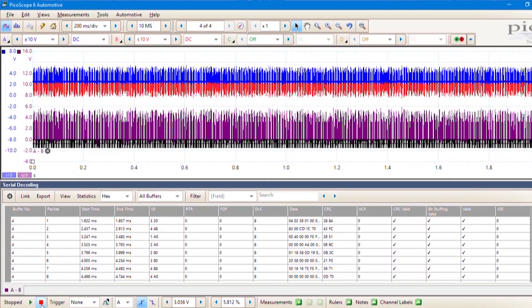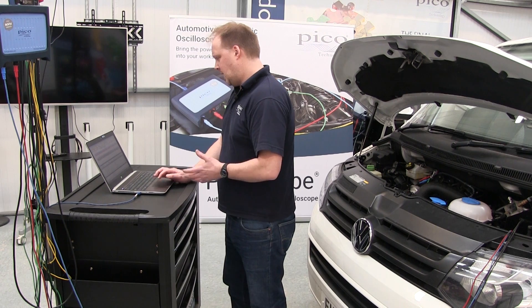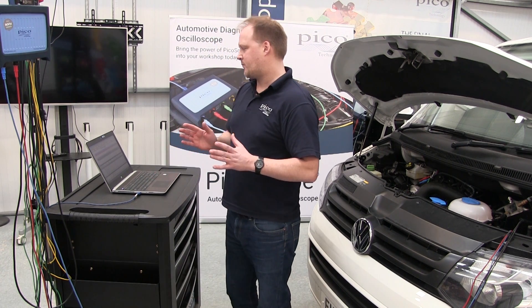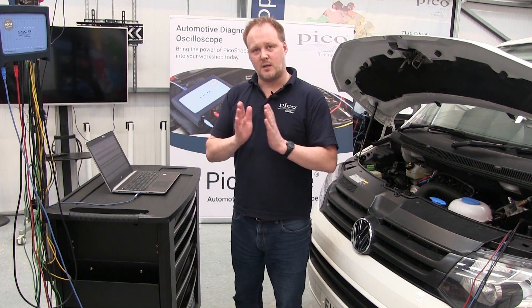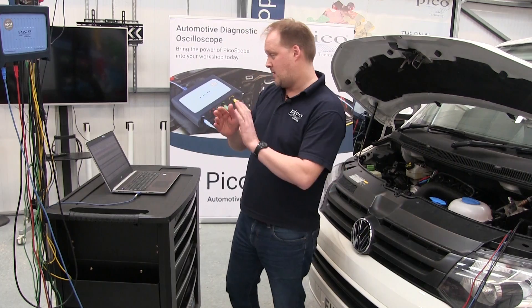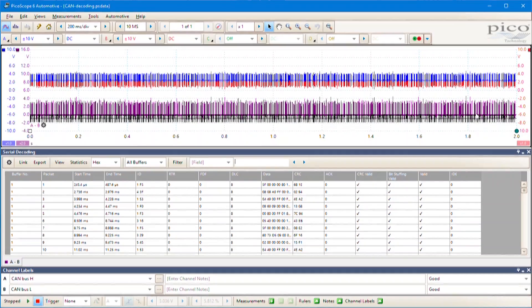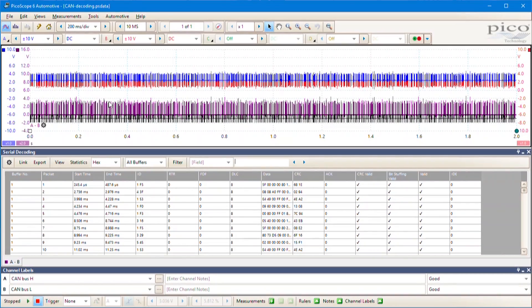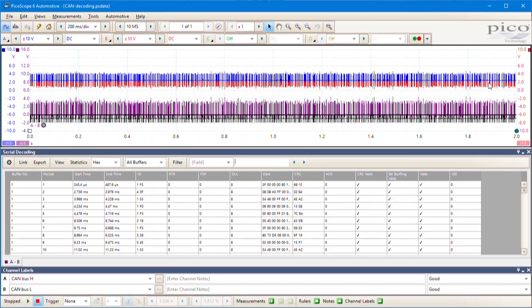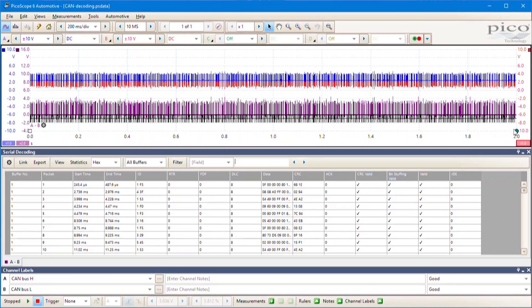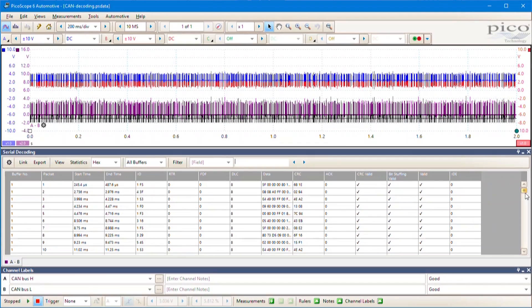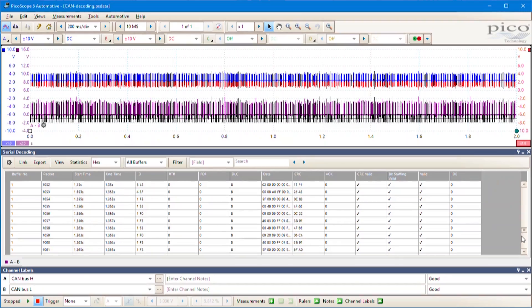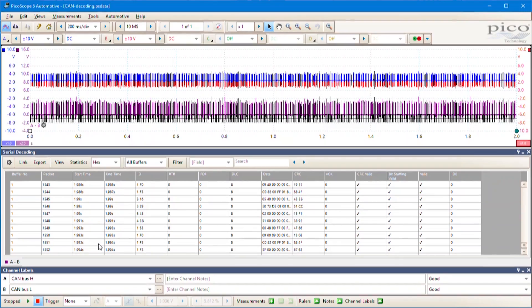We can turn off the scope as well. The time base - the length of time we're acquiring for every buffer - is about two seconds per screen. That gives us almost 500 CAN messages per screen, which is a lot of activity on the powertrain CAN bus.